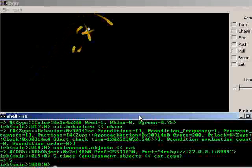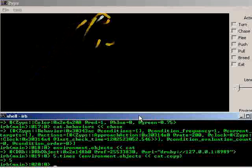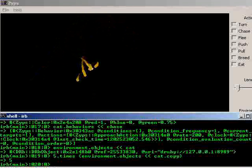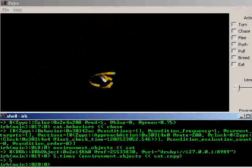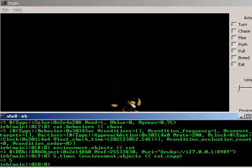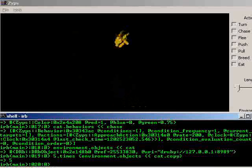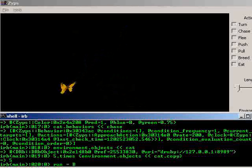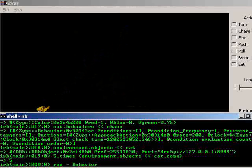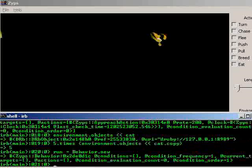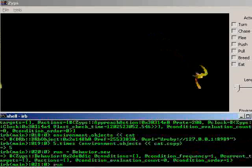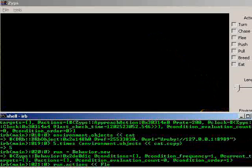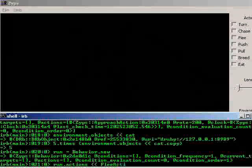Creature isn't giving our cats much of a challenge, he's just sitting there taking it. So let's make one that's a little smarter. We'll create a new behavior and call this one run. Run equals behavior dot new. And we'll add a different action to this one, a flee action. Run dot actions, append, flee action dot new, 200 units per second.